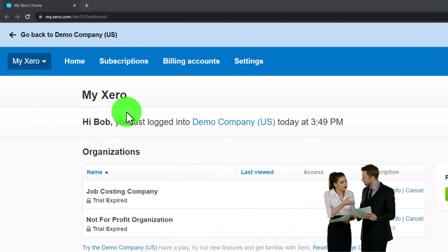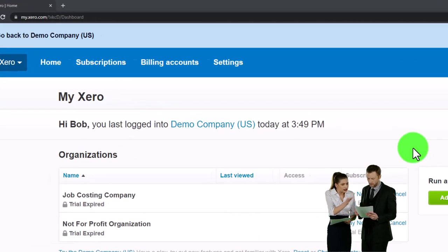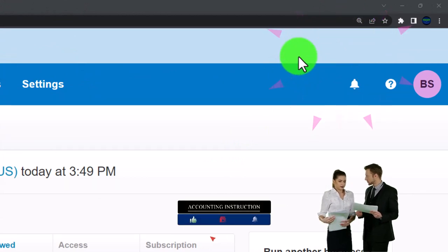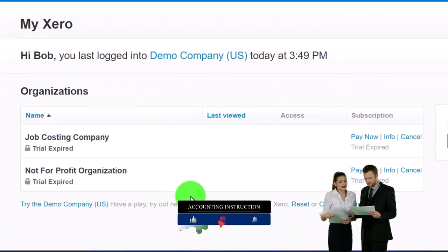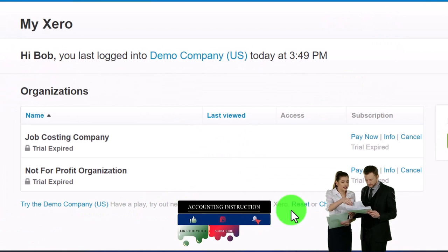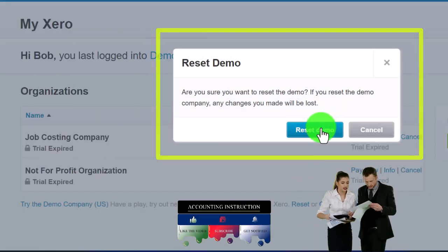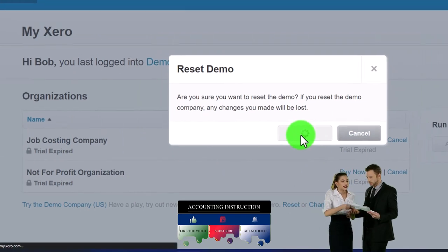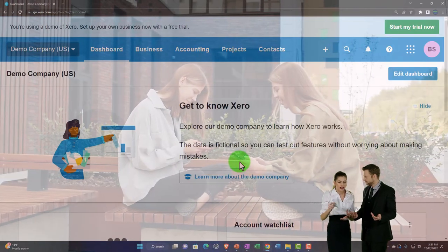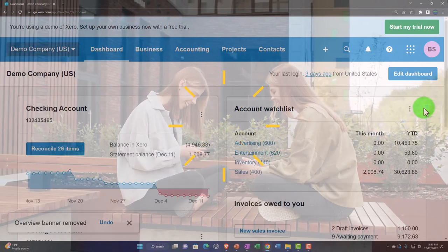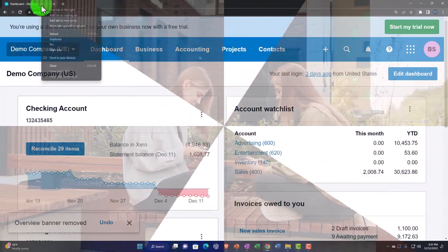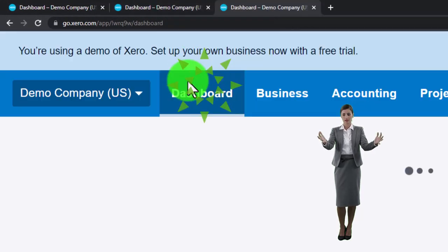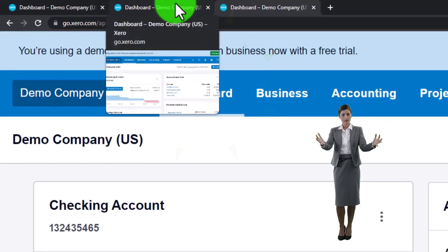Here we are in our custom Xero home page, set up in a prior presentation. Scrolling in, holding down Control and scrolling up on the scroll wheel, currently at 175% zoom. Opening the demo company by selecting Reset — resetting the data and opening the demo at the same time. We're going to open two tabs by duplicating the tab, right-clicking up top to duplicate, then duplicating again.